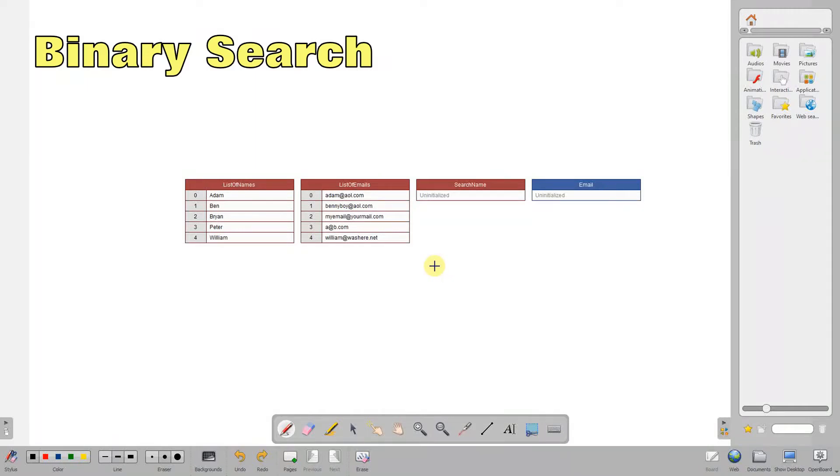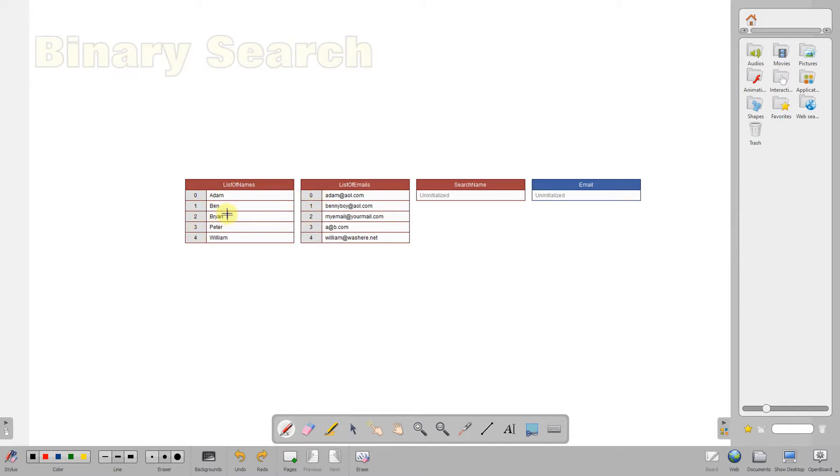Okay, so let's first look at how the binary search works.